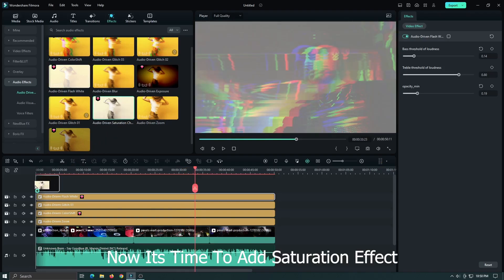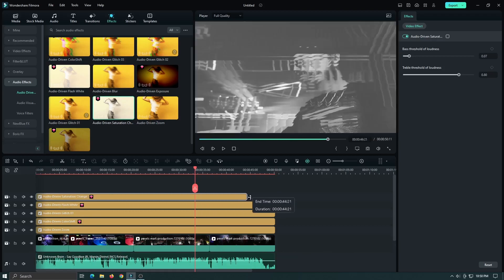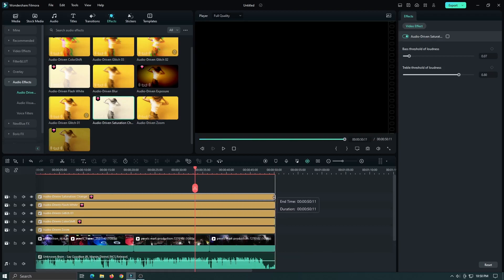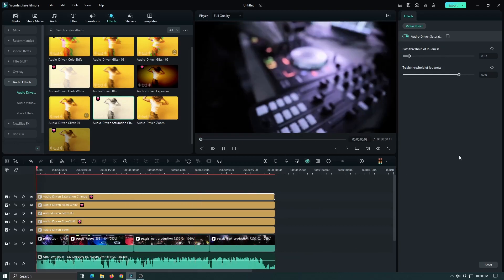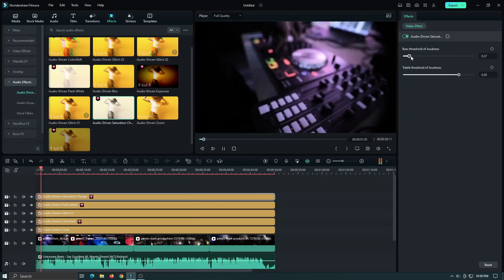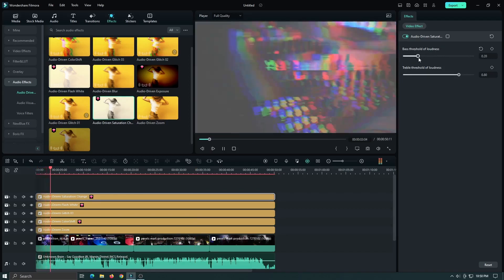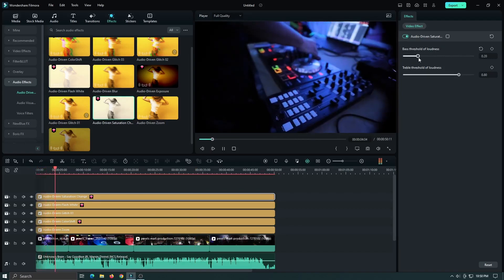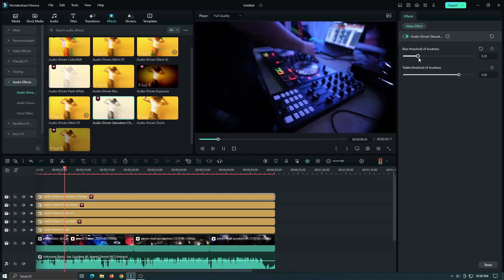Now it's time to add the saturation effect.